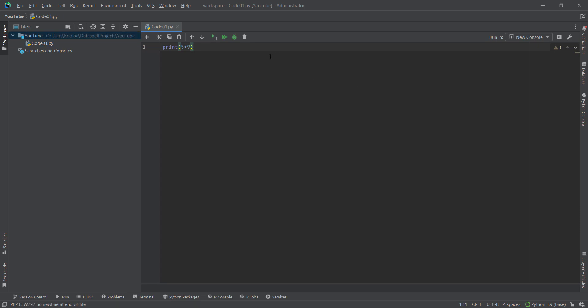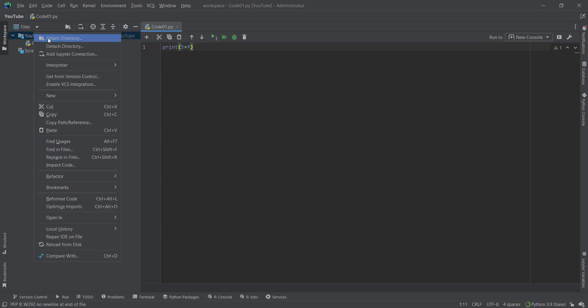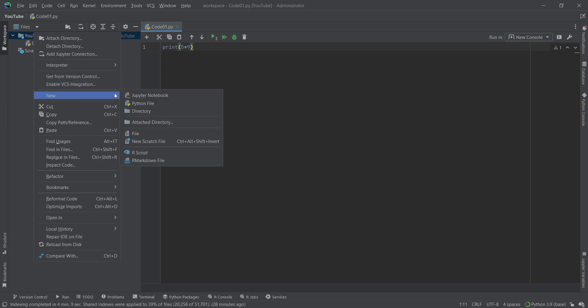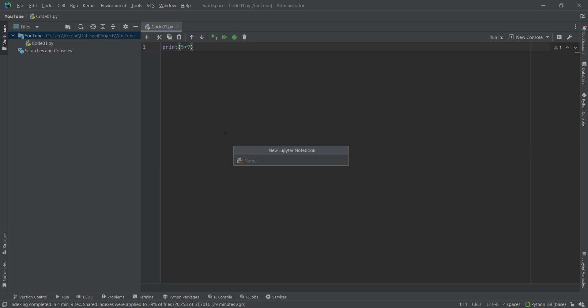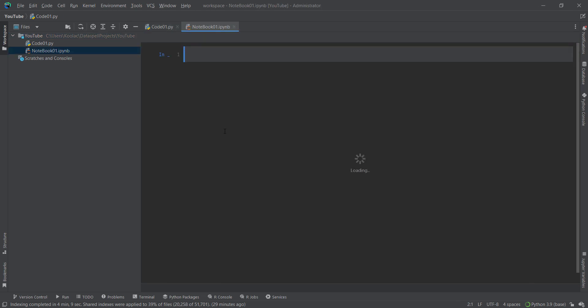Now let's create a Jupyter notebook file. I right-click and want to create a Jupyter notebook, so I click on this. For example, I want to call it 'notebook01' and press enter. And here is our Jupyter notebook environment where we can start coding.